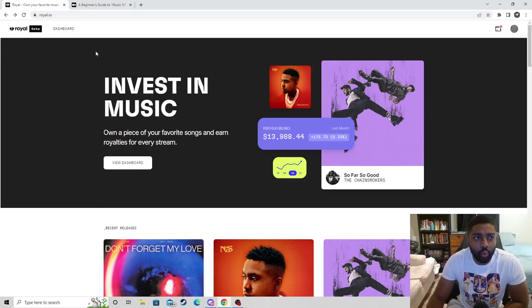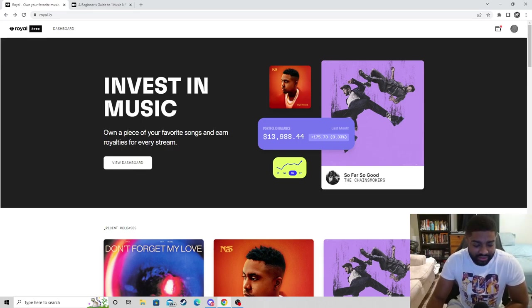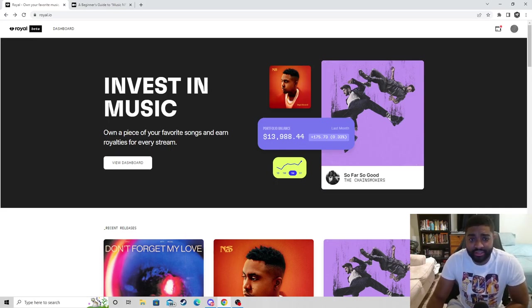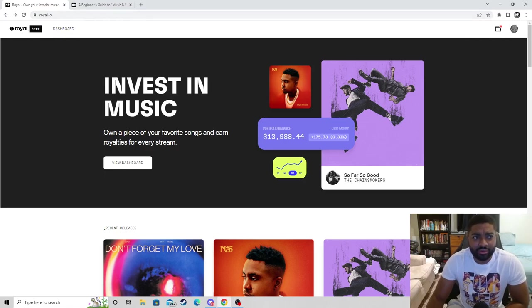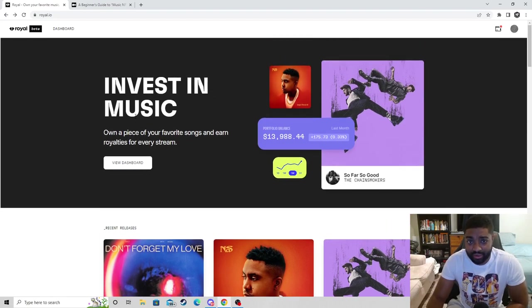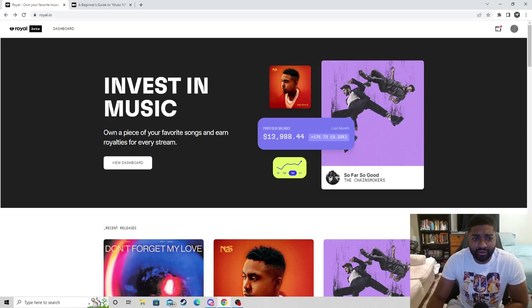This could change the future of NFTs as far as how music is being distributed from artists to fans. Royal.io is a beta site so they're still in testing, they got a lot in the works, but what they've put together so far, I can definitely see the angle.